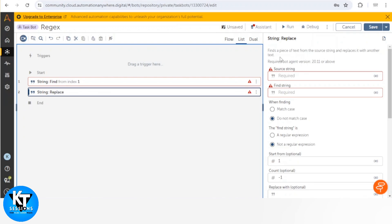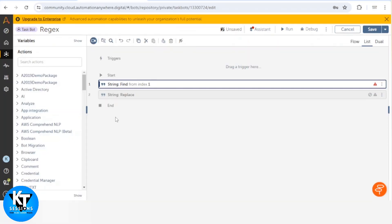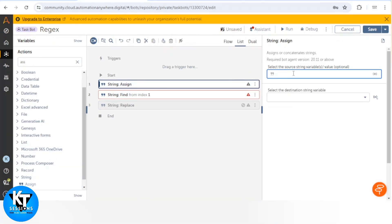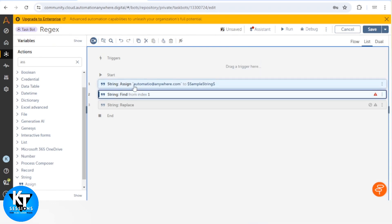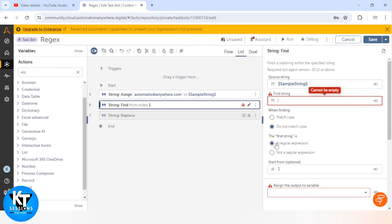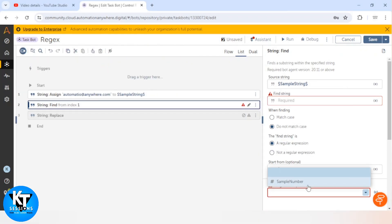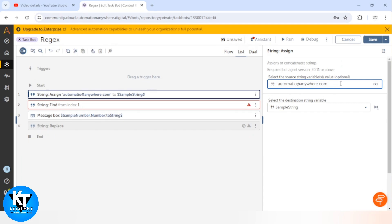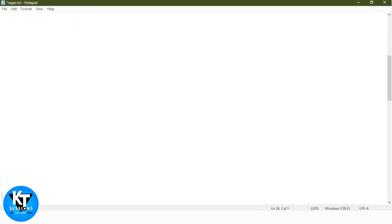We are going to use a regular expression to validate an email address. We have a string-type variable that contains some data including an email address. When we go to the Find action, we give that sample string as the source, and in the Find String field we input a regular expression. We will save the outcome in a number variable and at the end print that variable.